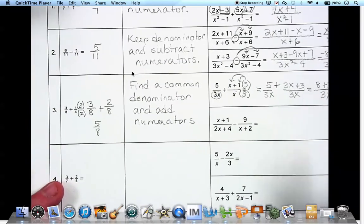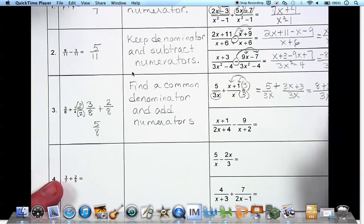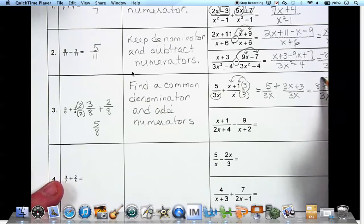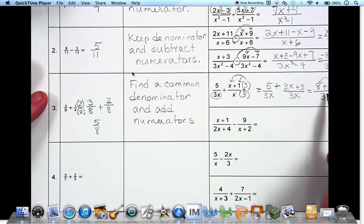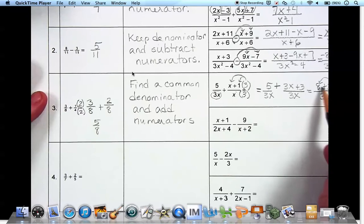These 3x's cannot cancel out because this 3x is married to the 8. We're not allowed to cancel it out because of that plus sign there.